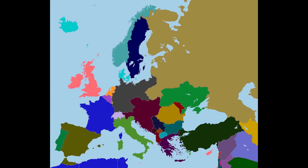For good measure, let's get rid of Ukraine too. We'll give the southwestern part to Austria-Hungary, and the rest to Russia. Russia never really gets enough, so we'll give it Moldova too.